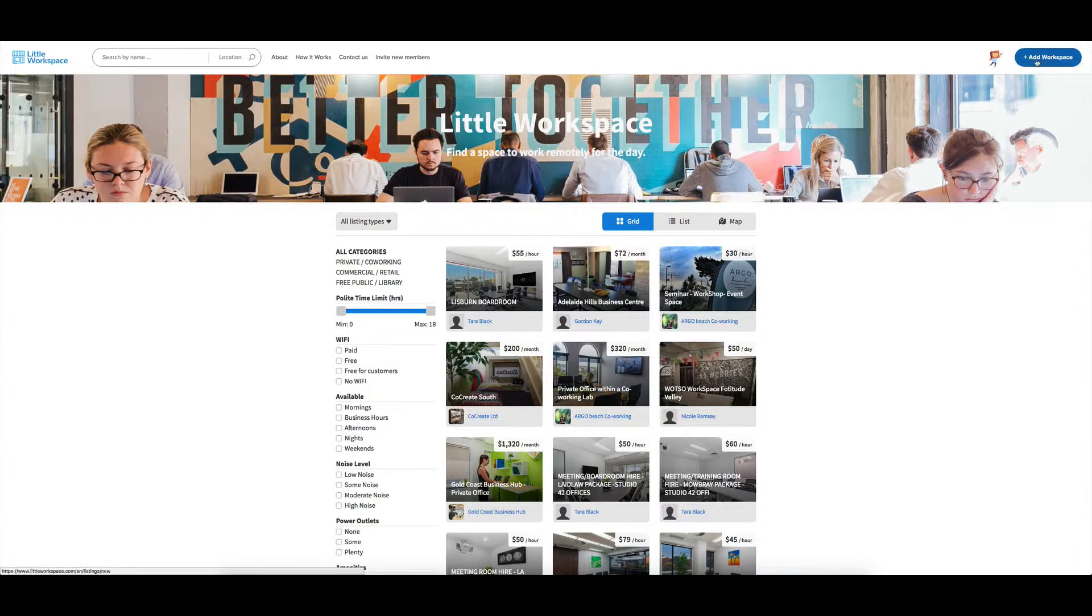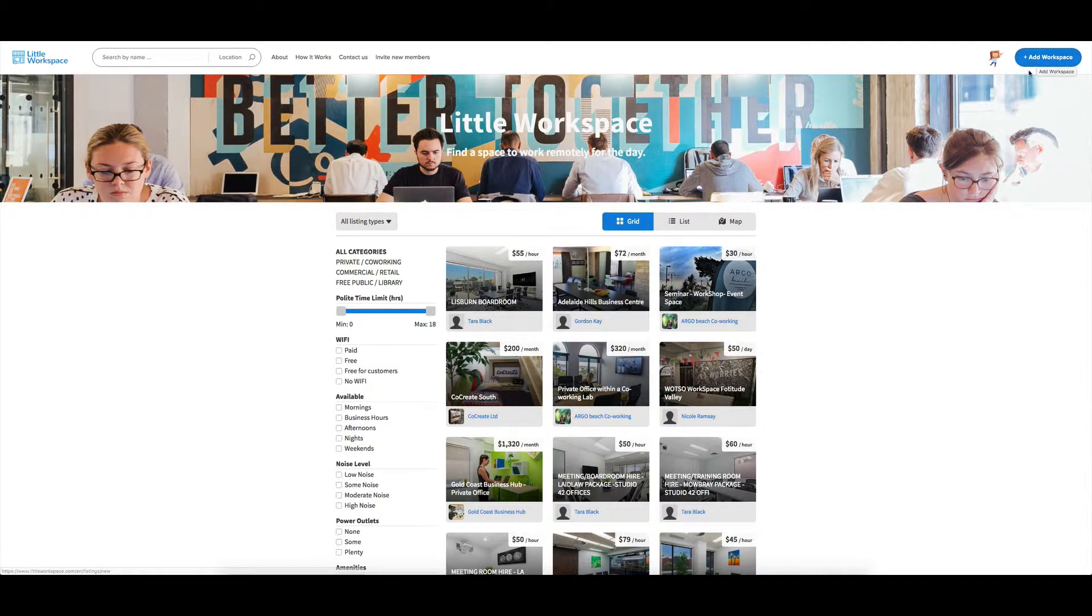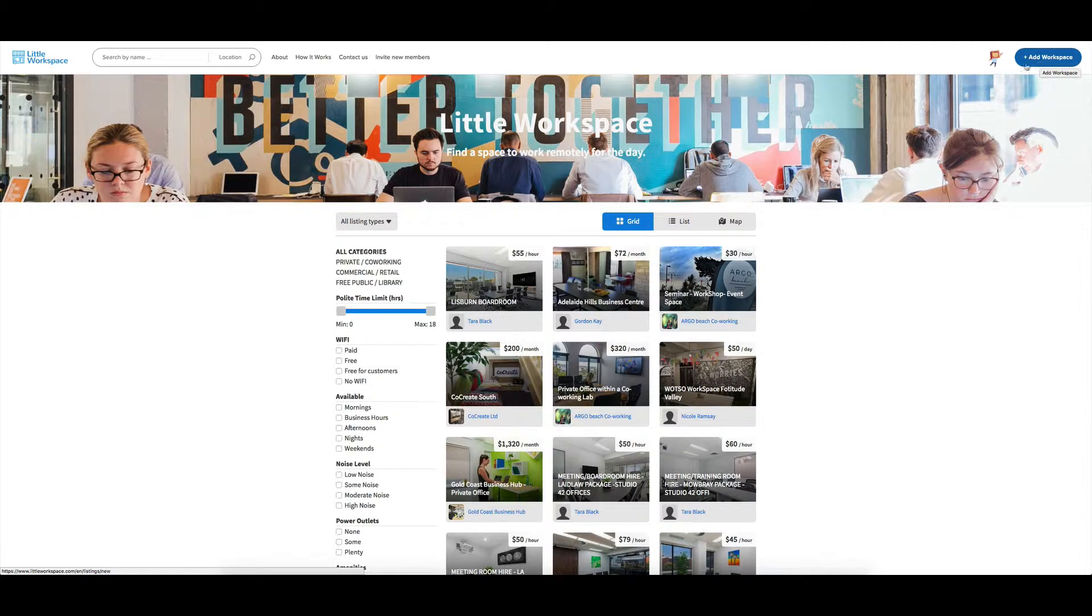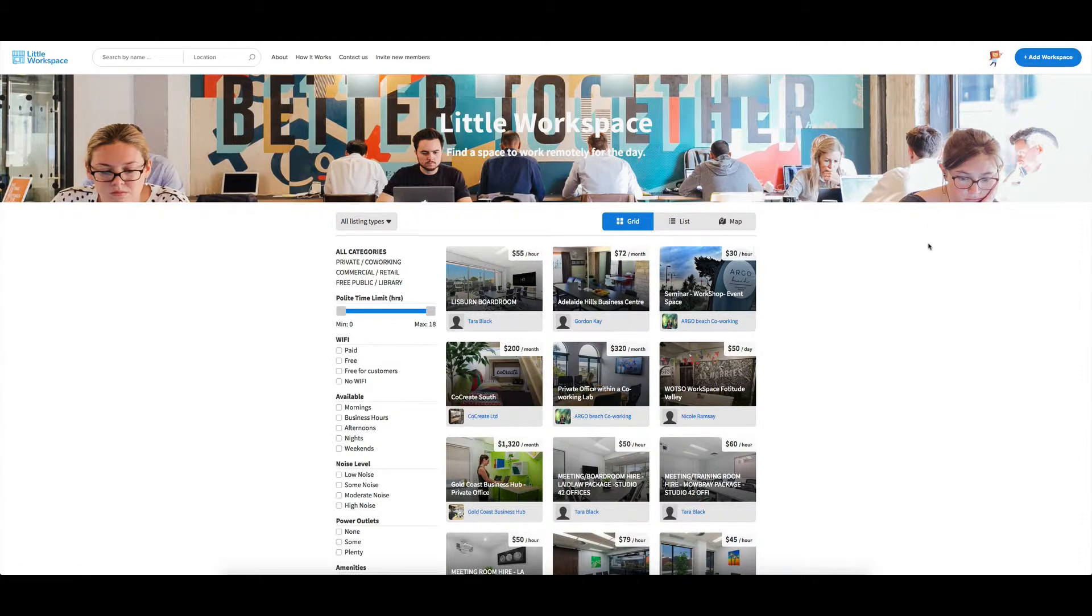And you can also change this wording at the top. I've got add workspace, but if you're renting out something else, renting out bikes, it'd be add a bike, or if it was like renting out tours, it could be like add your tour, things like that. So you can change the wording around to suit your particular needs.